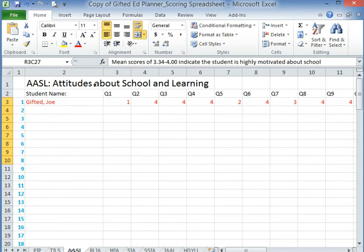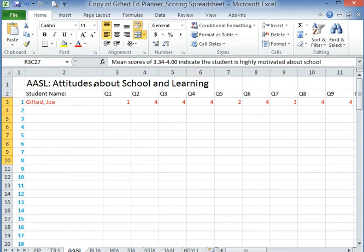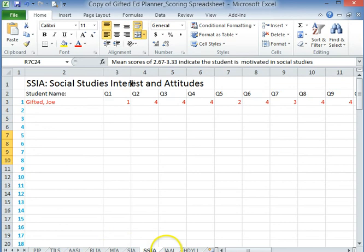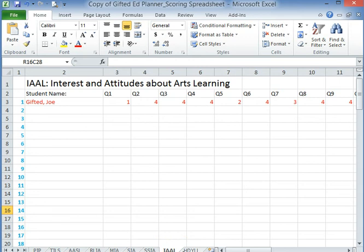There are student scoring sheets for attitudes about school and learning, reading and language, math, science, social studies, and the arts. In the back part of the packet, it also provides some more surveys and interest forms for you to collect if you want to.